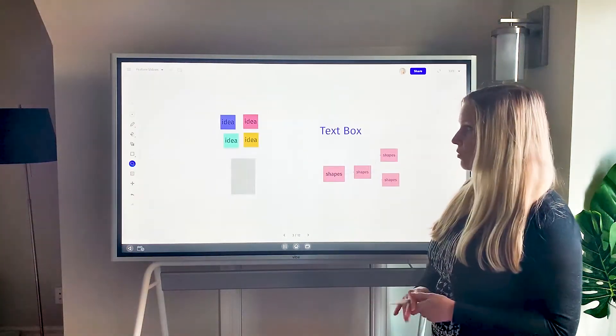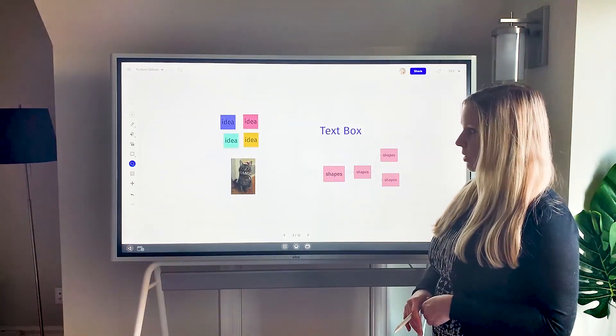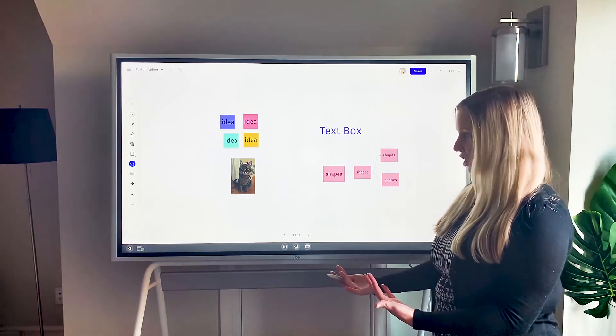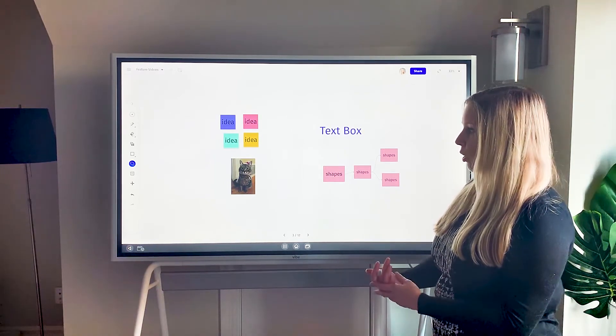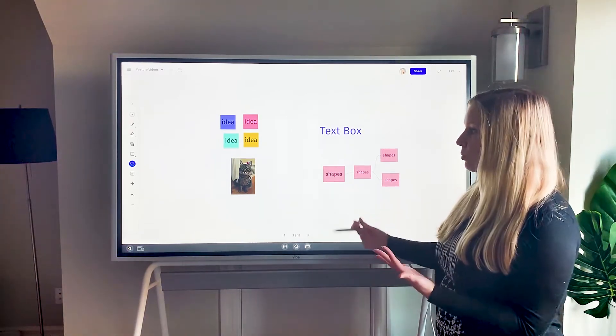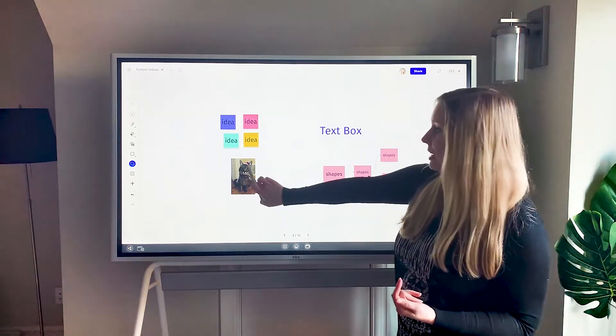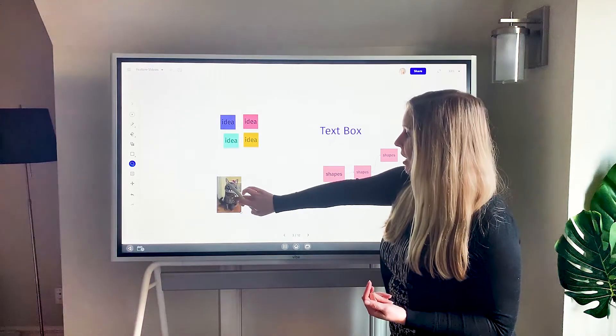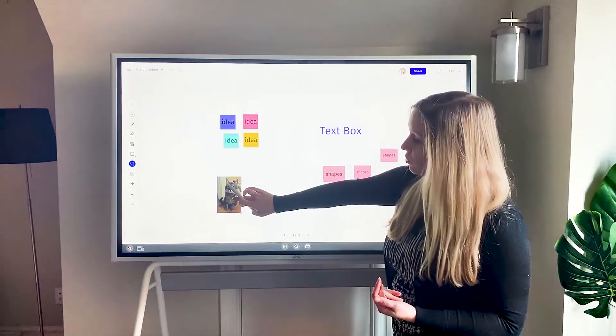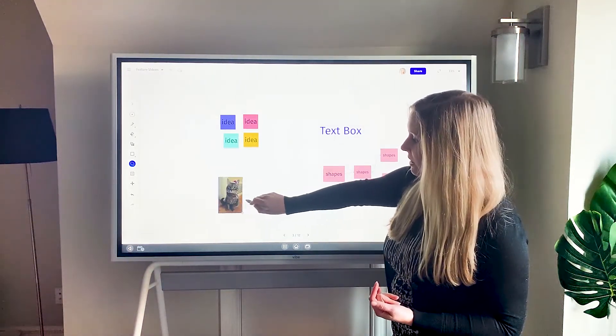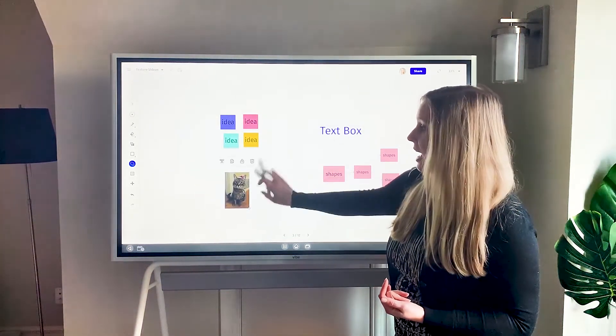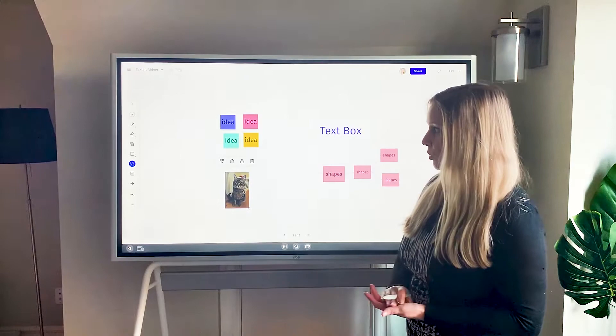Another way you can use the lasso tool is if you want to move a group of objects. So for an individual object like an image, a sticky note, or a text box, you can use your finger or your stylus to just move those around and resize them accordingly.